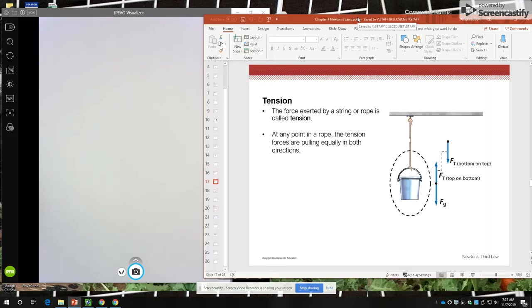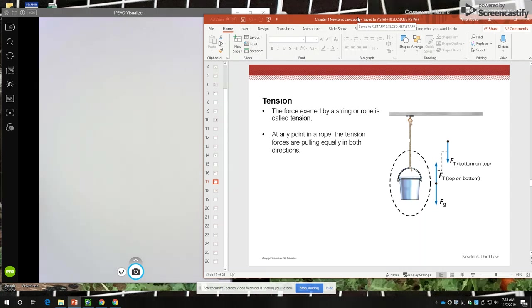Hello, students. This is Mrs. Bielsen, and today we are going to finish the Newton's Laws Lecture. We ended on Wednesday, November 6th, talking about tension.